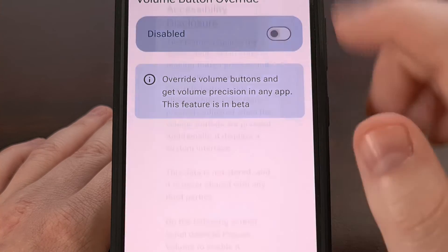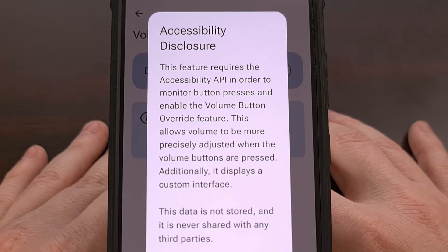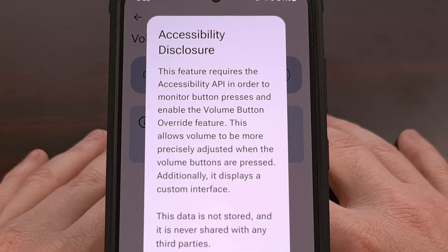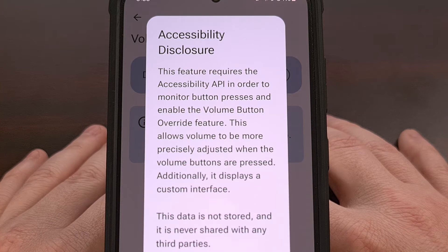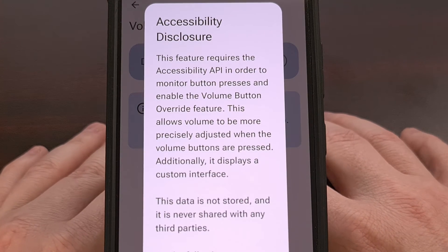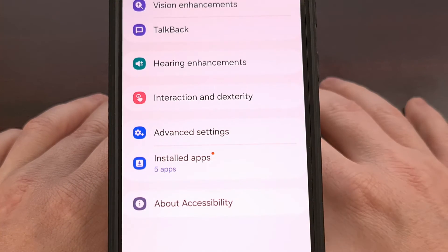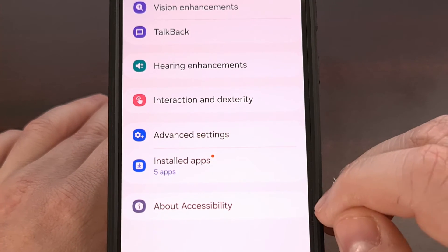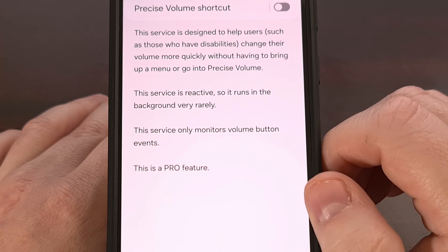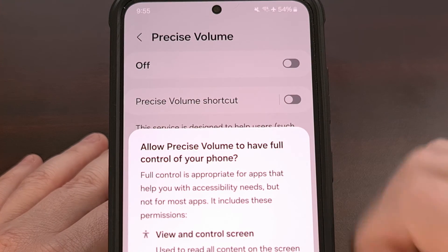It's going to ask us to grant the overlay permission so that it can display over other apps, which is required for the updated volume panel to work while inside other apps. Now we're going to go back to the app and enable it again. This time it's asking about accessibility permission, which is required so that we're able to control the volume using our hardware volume buttons. When this appears, we're going to tap the allow button. Then we go to installed apps, Precise Volume, and enable the accessibility option from there.